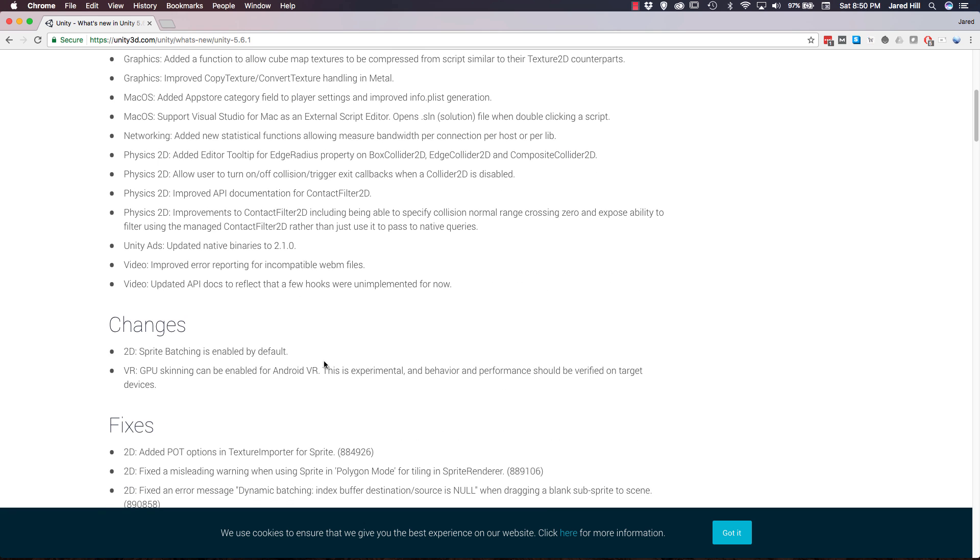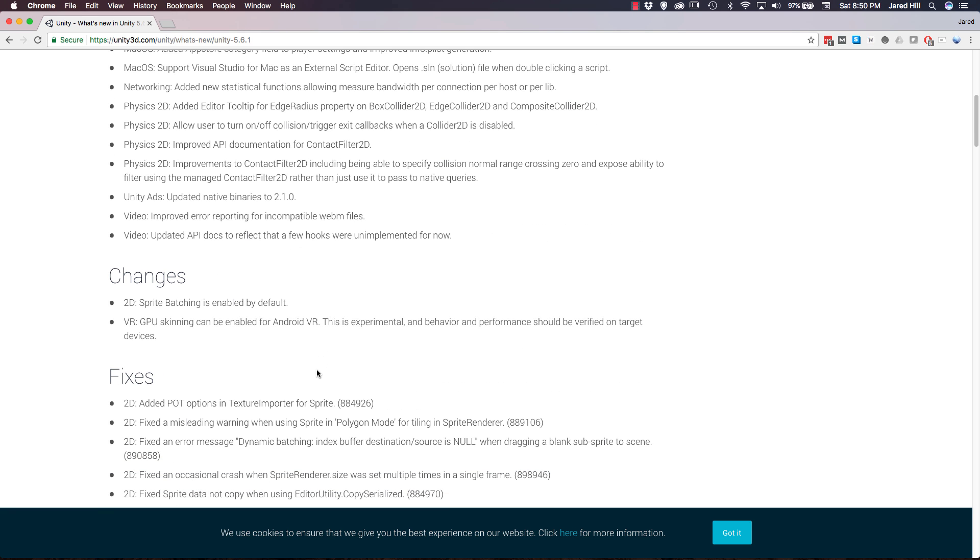So let's go ahead and move on to the changes. There are only two changes here. Basically one is just 2D sprite batching has been enabled by default. And for VR, GPU skinning has been enabled for Android VR. They do make a note here that this is in fact experimental, so best to be careful with this one.